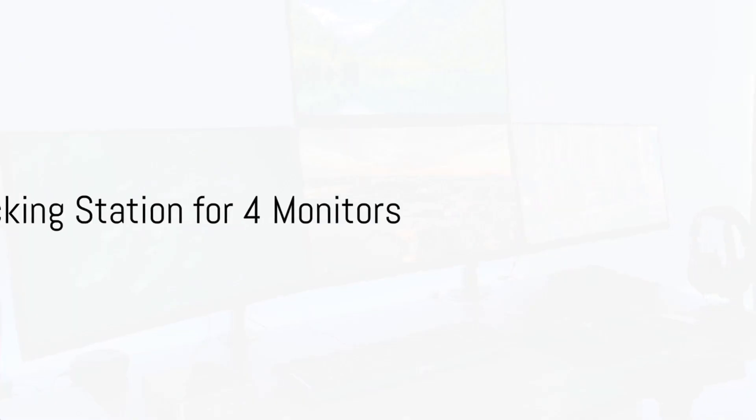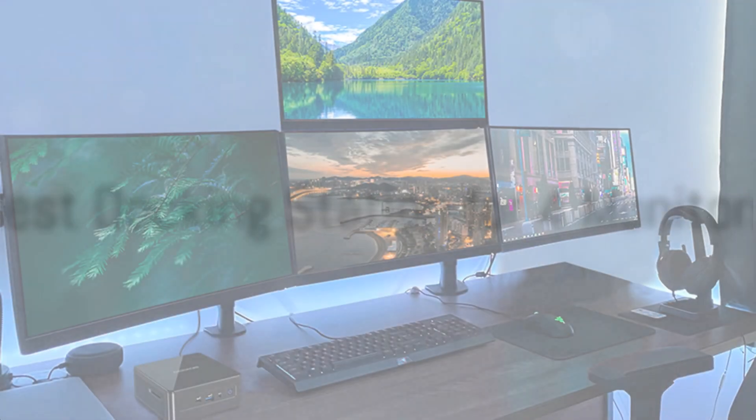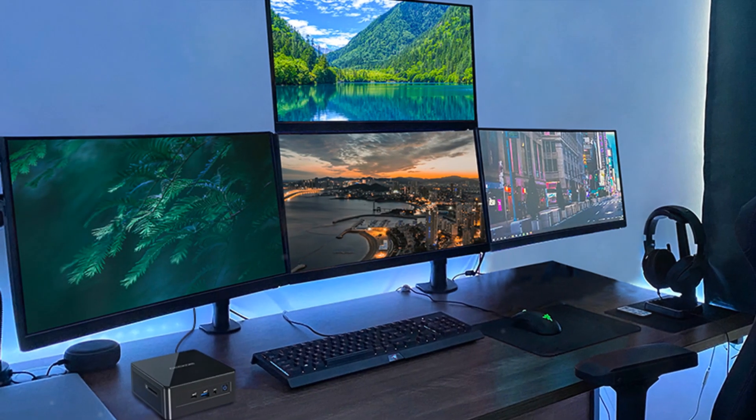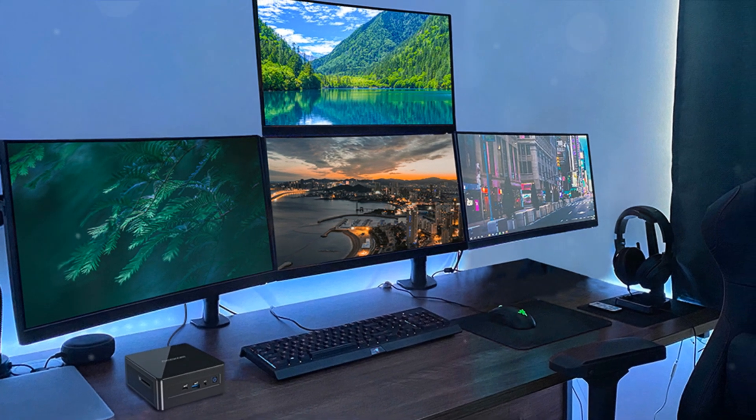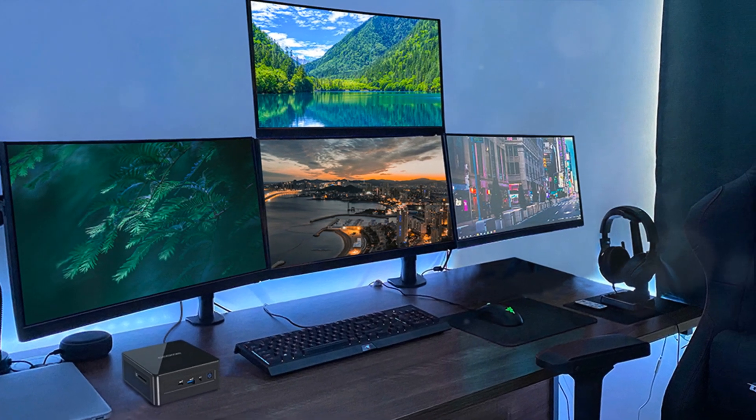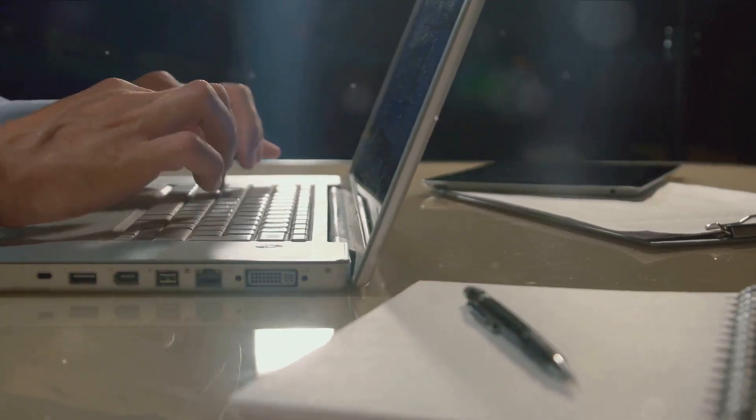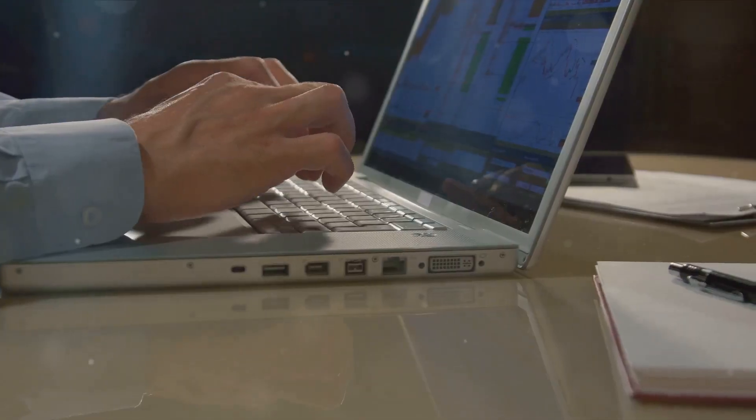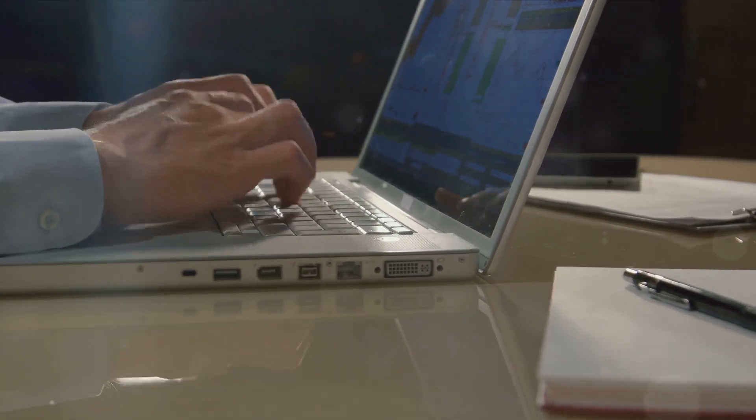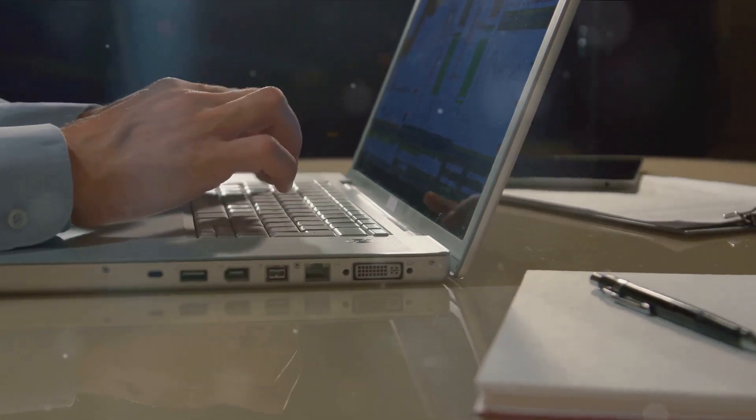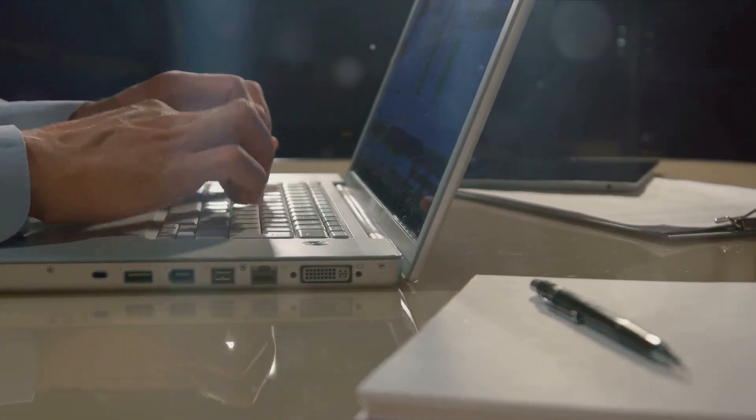Using multiple monitors can greatly boost productivity when working on complex visual projects or handling data-intensive workloads. But most laptops have limited ports which poses a connectivity challenge when trying to hook up more than two external displays.